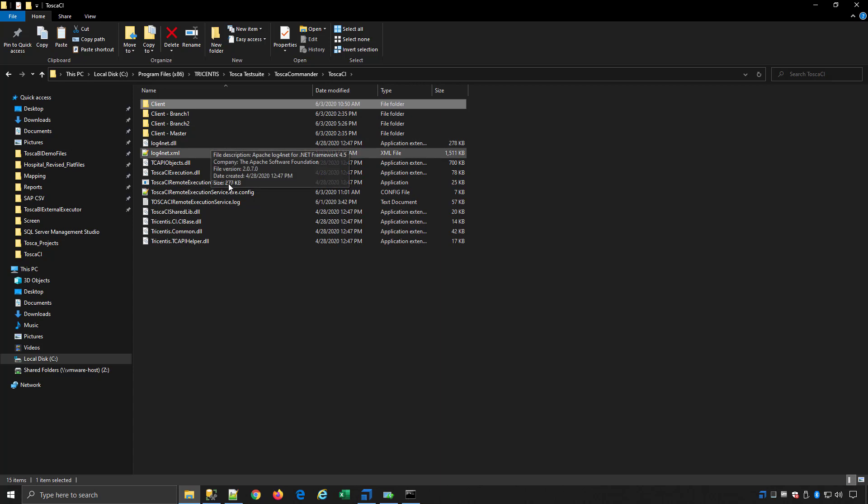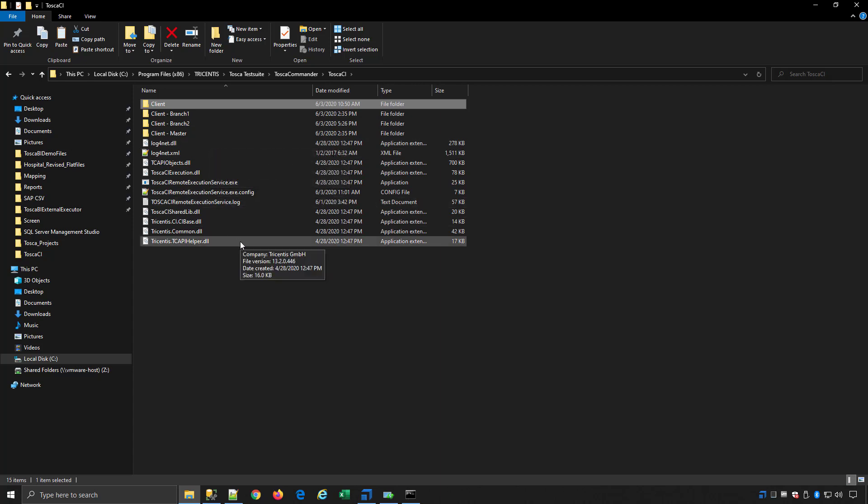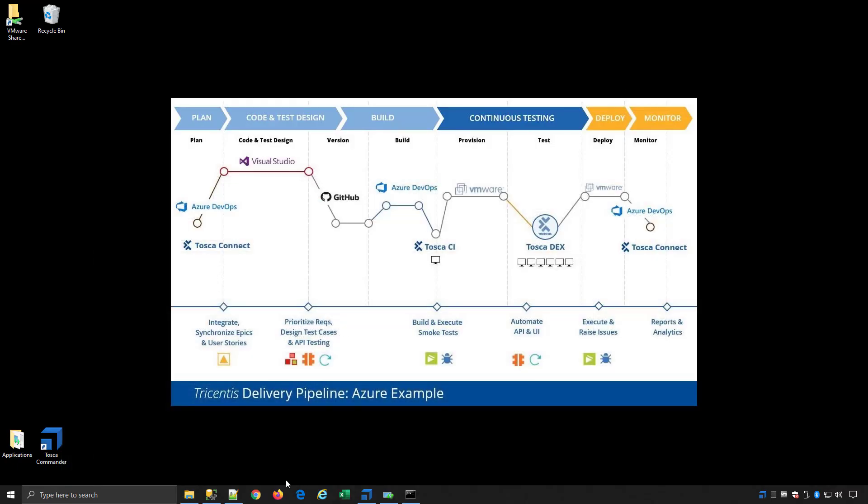You can have that set up in advance and just swap them out from the build server as required within the pipeline. I'm going to close all this down.